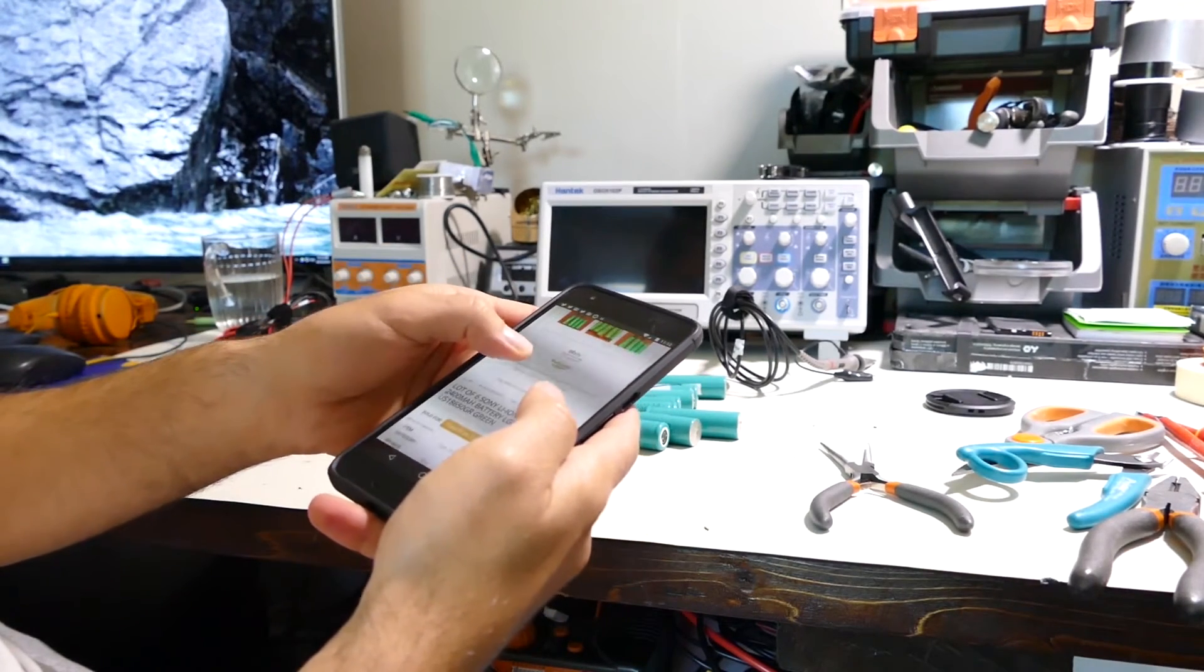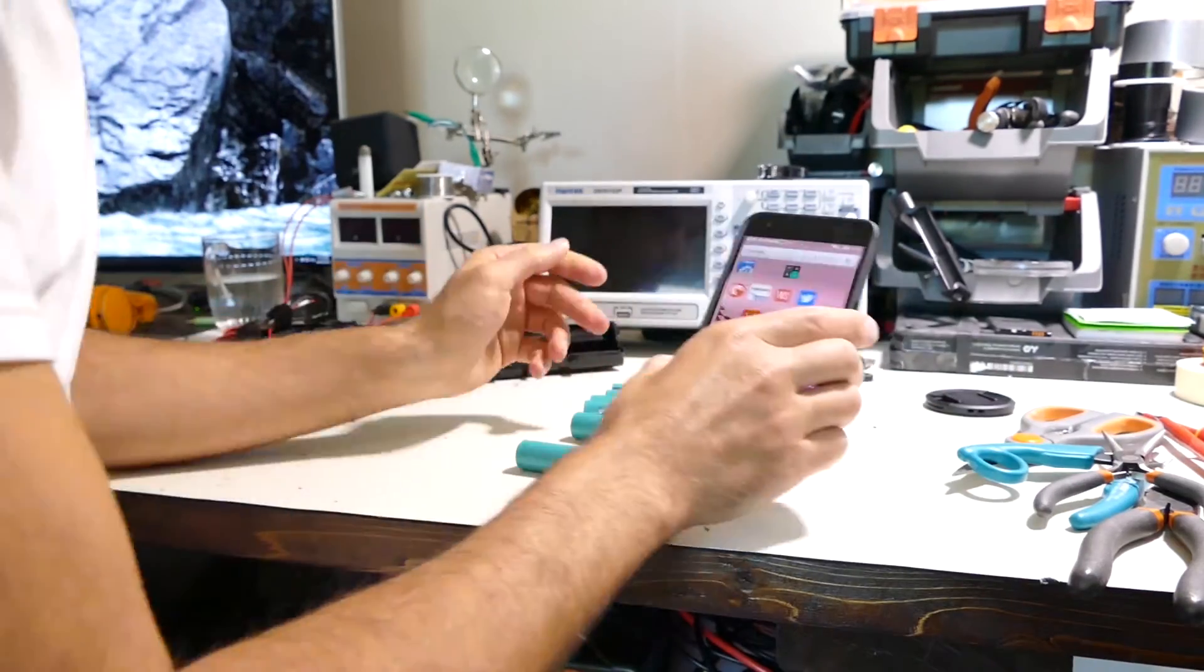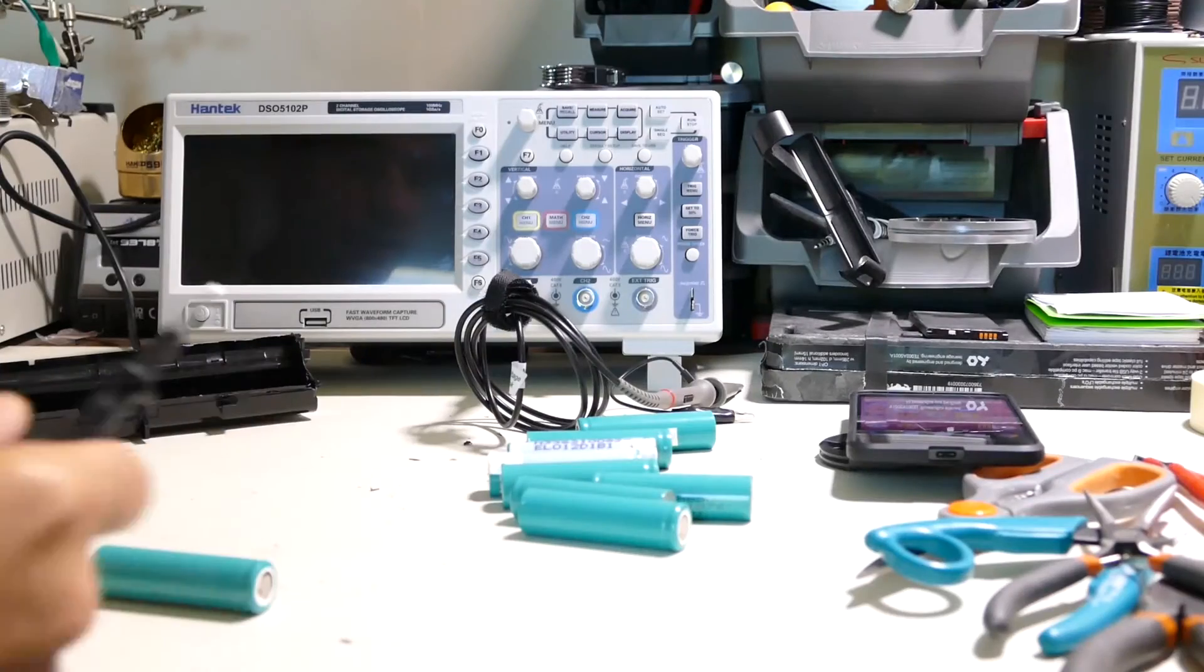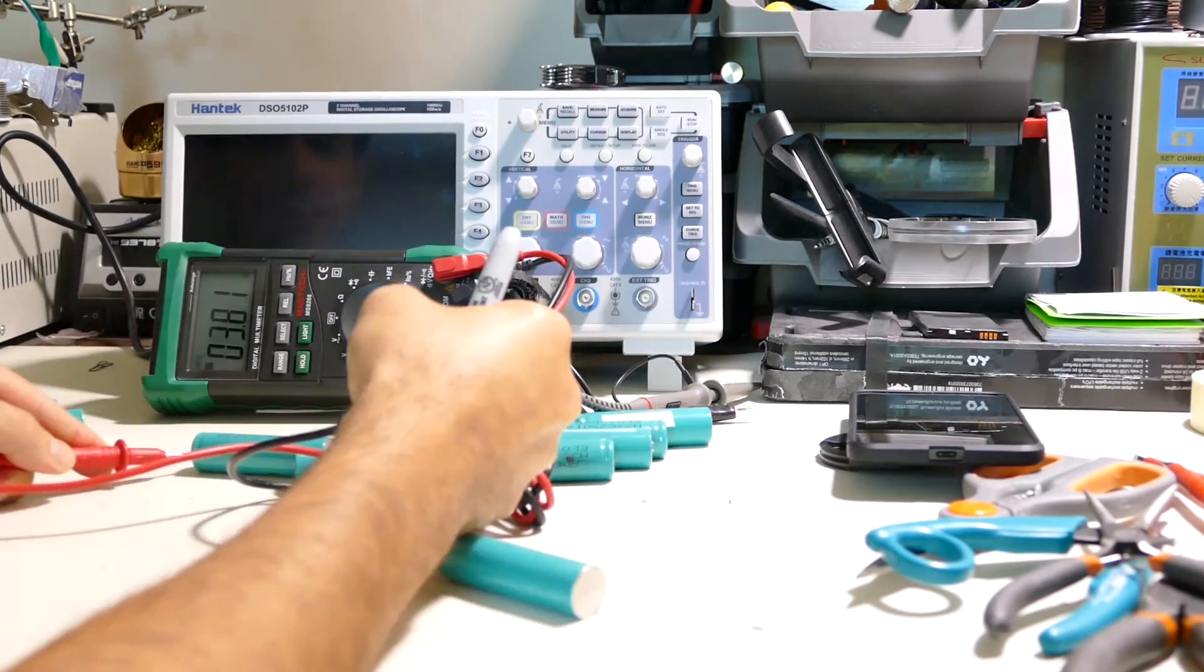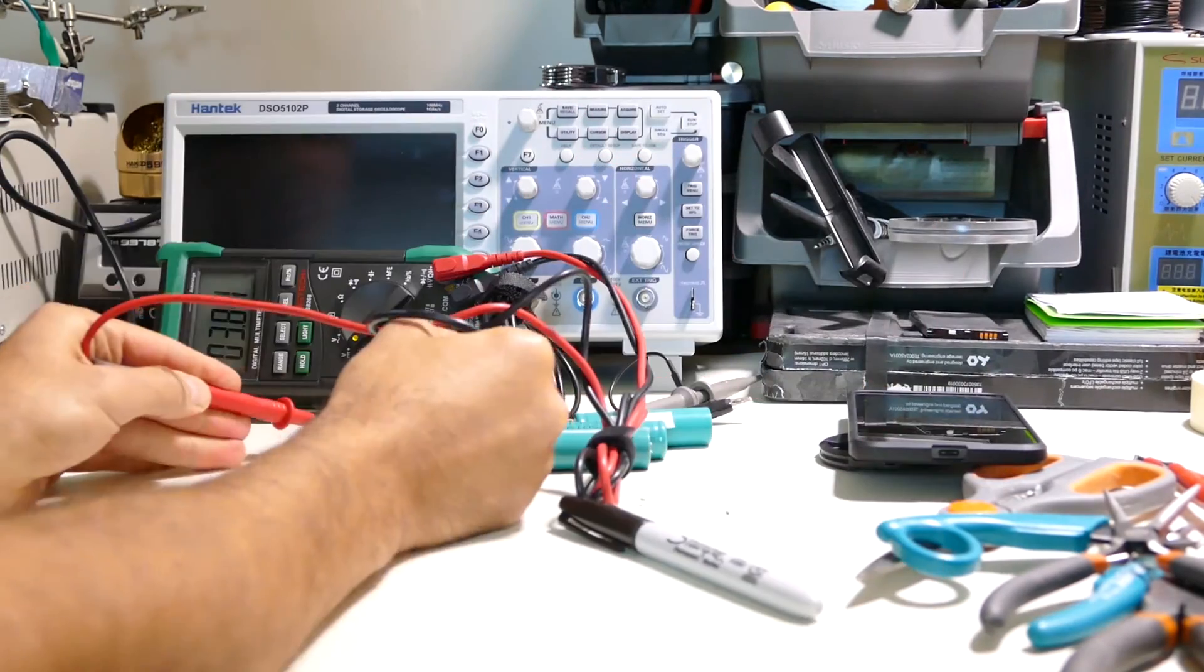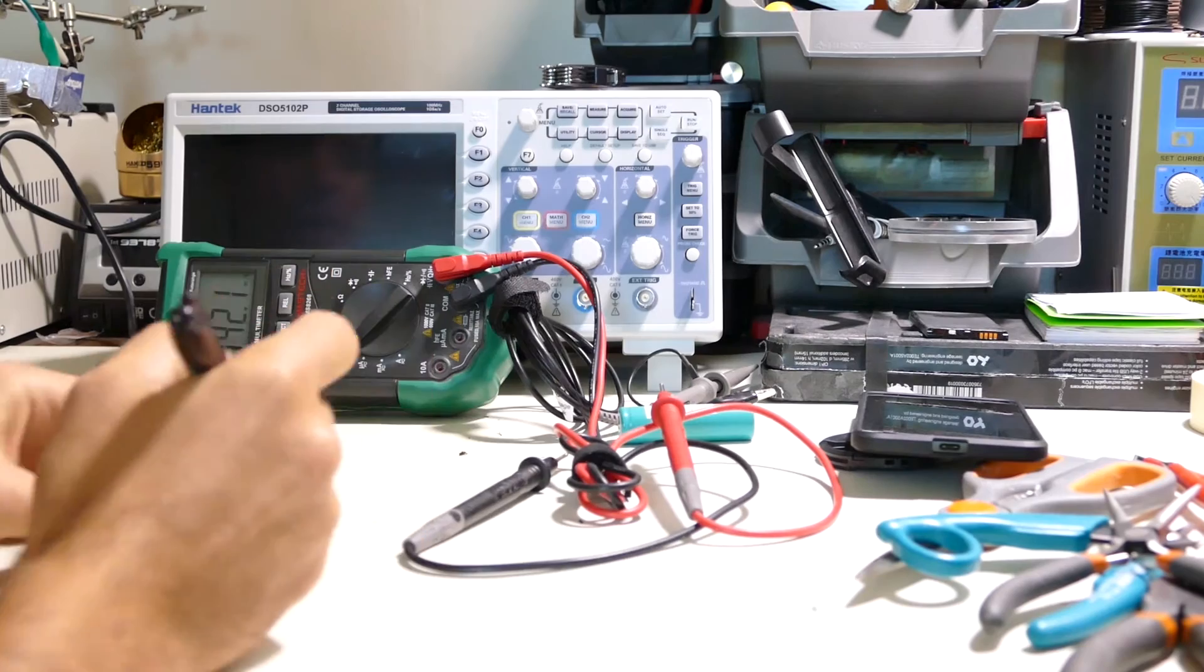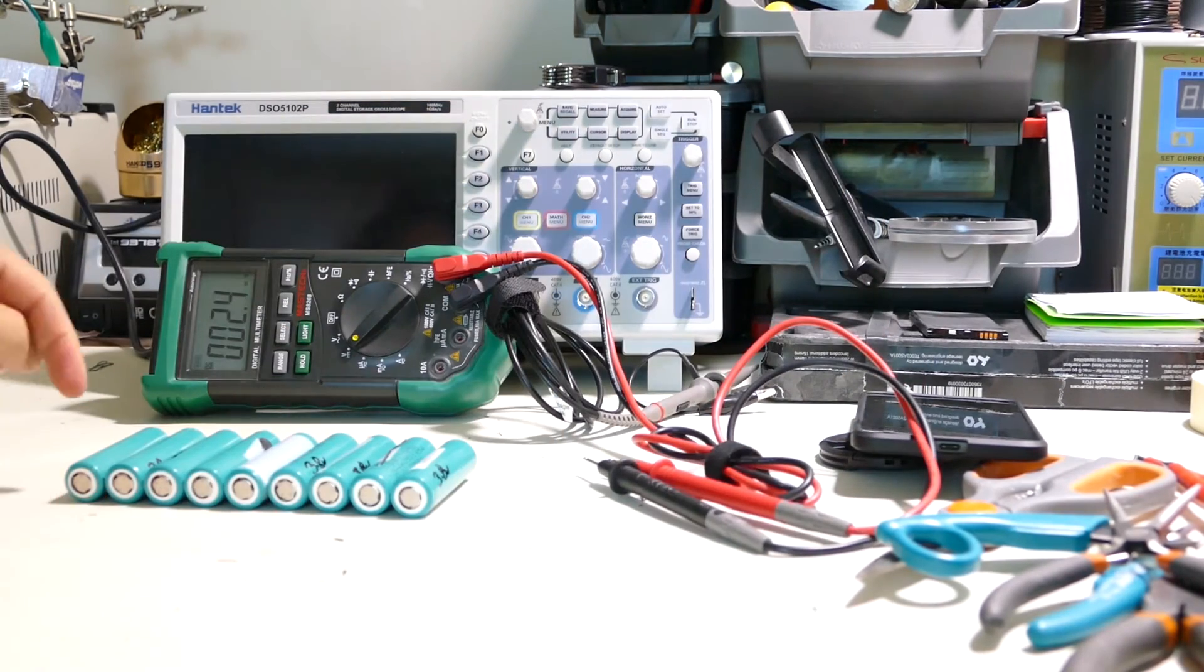So let's check the voltage, see what's going on here, if there's any dead cells or anything like that. 3.8, 3.8, 3.8, 3.8, 3.8. So you know what this means right, they're all 3.8 volts.